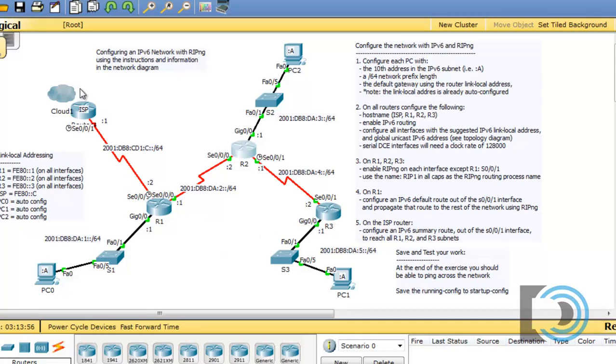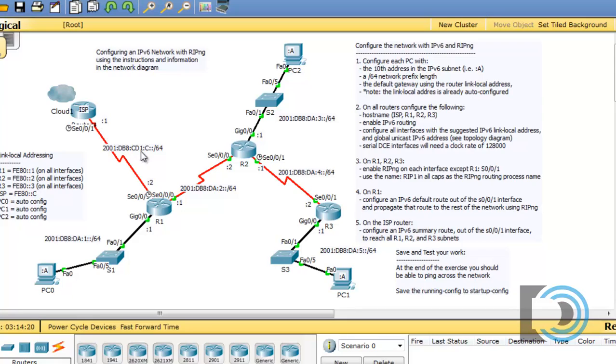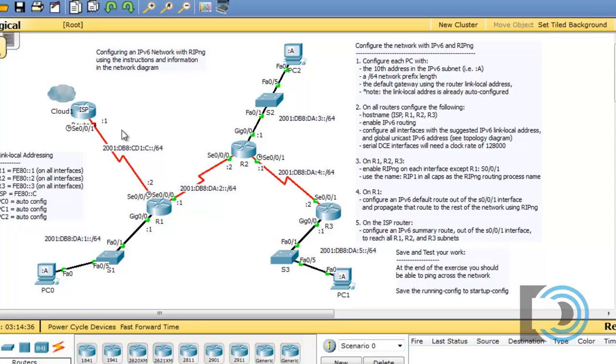And all we need to do now is configure the ISP router. And the ISP router is going to be pretty easy. We just set the host name, turn on the IPv6 routing protocol, and configure this one interface here. It does not run the RIPng routing protocol, but it is going to need a summary route, because that's in the instructions over here, that on the ISP router, we need a summary route out of the serial zero slash zero slash one interface, meaning this interface right here, to reach all of these subnets, the DA colon one, the DA colon two, the DA colon three, the DA colon four, and the DA colon five, all of these subnets in one summary route.